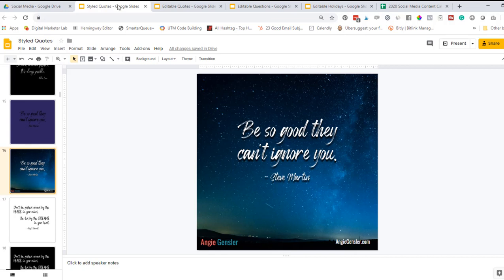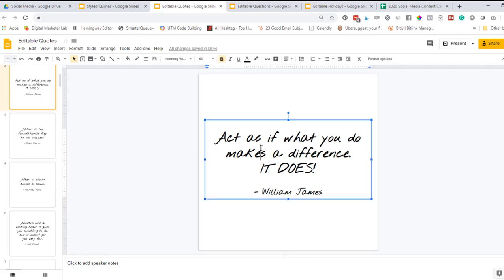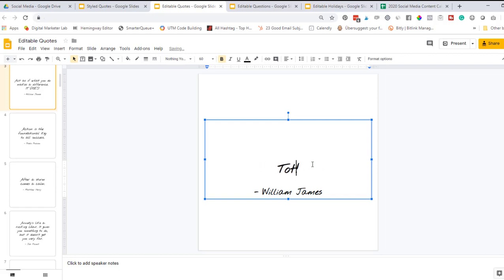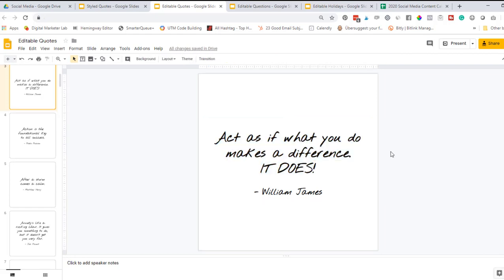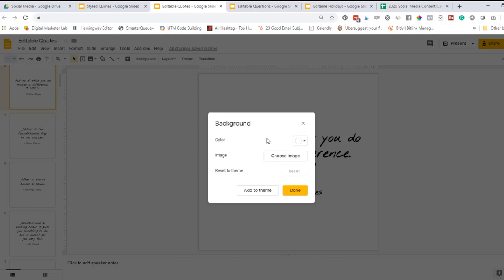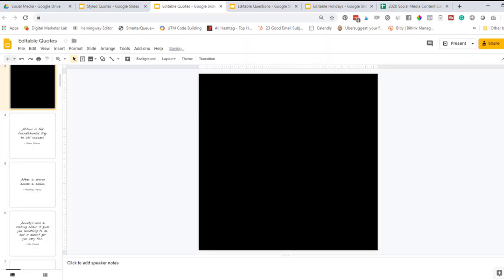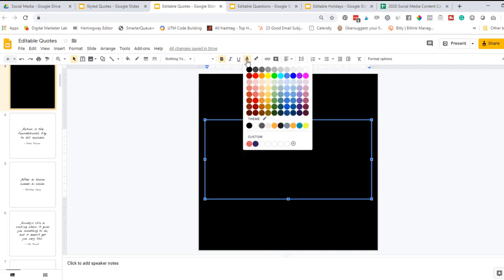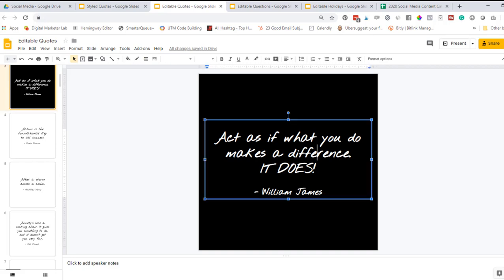Now that you've seen how to edit the styled quotes, let's move on to the editable quotes. The editable quotes are all black text on a white background because the text is 100% editable. So you could completely change this text out to something totally different. You could even put it in a different language, which is really cool. Editing these editable quotes is very similar to some of the tips that I showed you on the styled quotes. You can change background colors, add in images, play around with all kinds of different things, but you can also change the text.